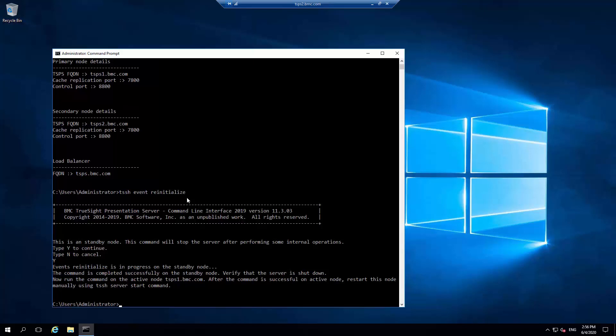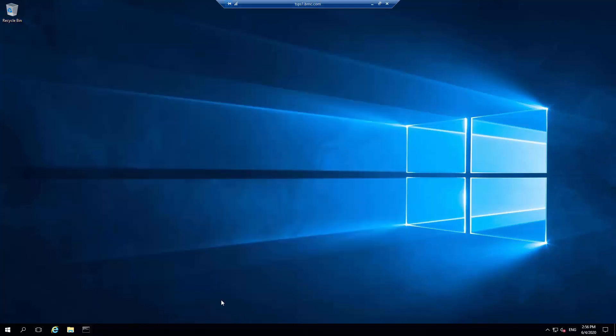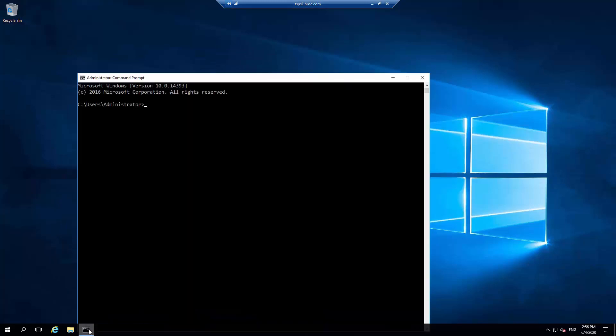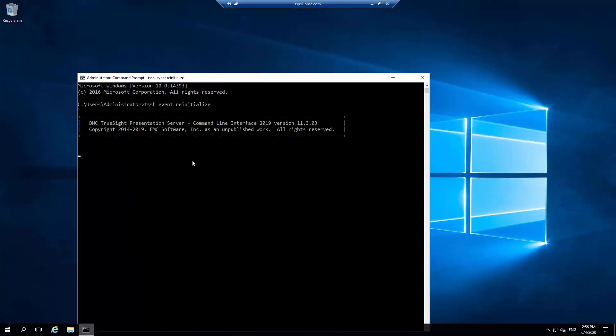We now have to go to the primary TSPS. We are now on the primary TSPS. From a command window, execute the same command, tssh event reinitialize.